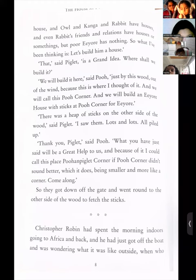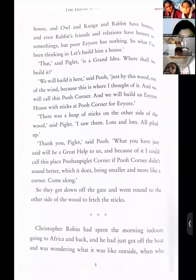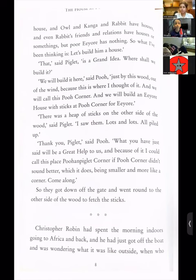'You have a house, Piglet, and I have a house, and they are very good houses. And Christopher Robin has a house, and Owl, and Kanga, and Rabbit have houses, and even Rabbit's friends and relations have houses or something. But Pooh has nothing. So what I have been thinking is — let's build him a house.' 'That,' said Piglet, 'is a grand idea. Where shall we build it?' 'We will build it here,' said Pooh, 'just by this wood, out of the wind, because this is where I thought of it.'